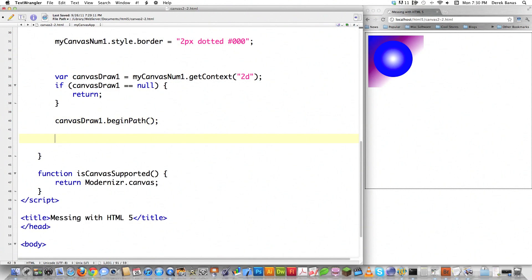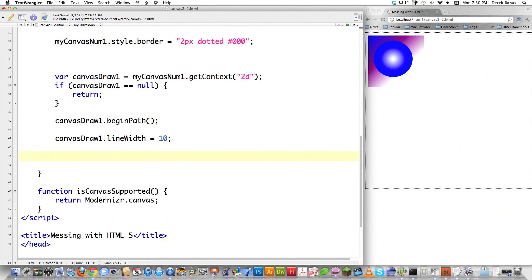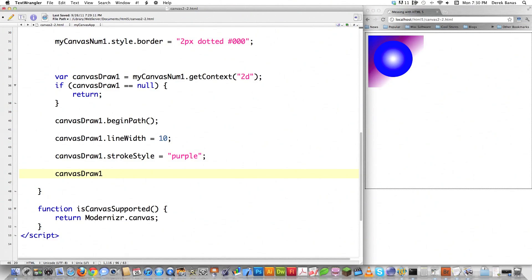If we also want to define the width of the line we're going to be drawing, just type in lineWidth — all this code is available in a link underneath the video. And if we wanted to change the stroke style, meaning the color, just type strokeStyle and let's say we want to make it purple. Anytime you want to draw a line or a path inside of Canvas for HTML5, you have to actually move your pointer to the position where you want to start drawing — just like placing a pencil onto paper before you can start to draw.